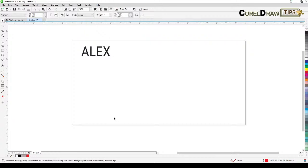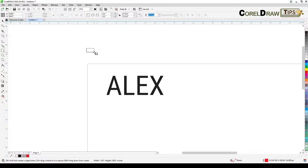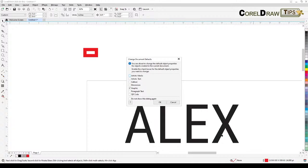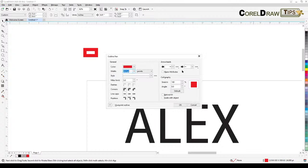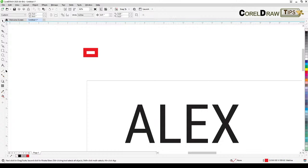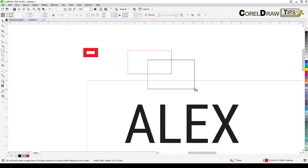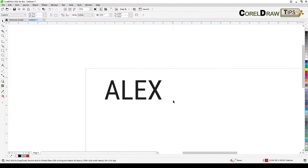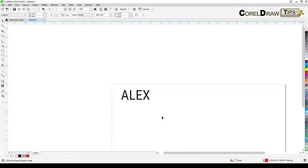So this setup makes things bigger, which is great for banners. But if you're working with a really small size, you'd want to change the default back. Make sure nothing is selected, go back to the outline tool for graphic objects, and instead of 24 points change it to hairline. That way whenever you create shapes the outline will be very thin.